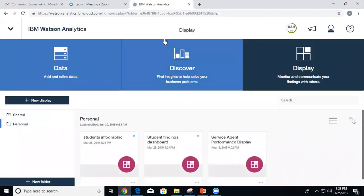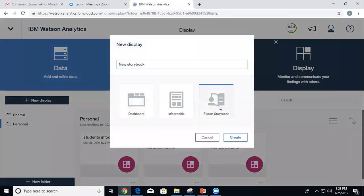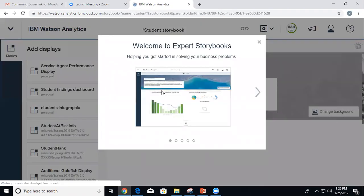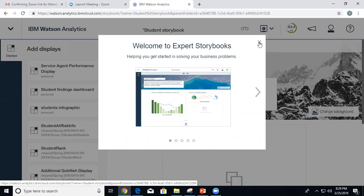Usually when I create the storybook I add a background image. This is the storybook name. Here I can add a description — there's a character limit. I usually add an image, like a graduation hat, but since I don't have that right now let's proceed. To add an image you click on 'change background' and set an image.